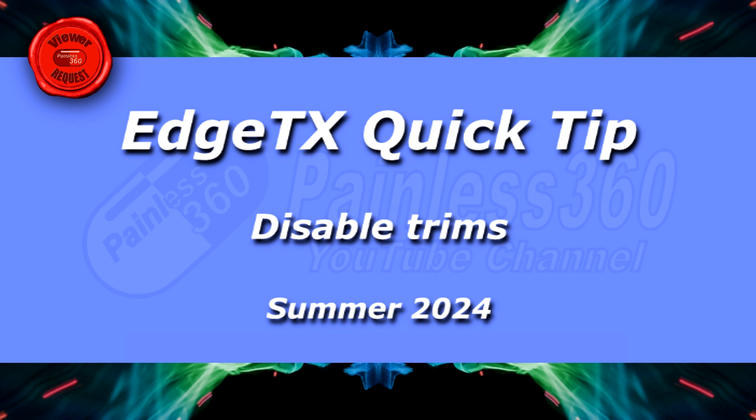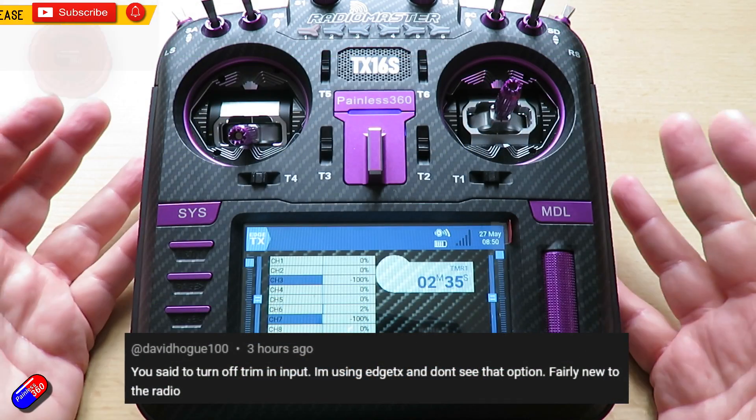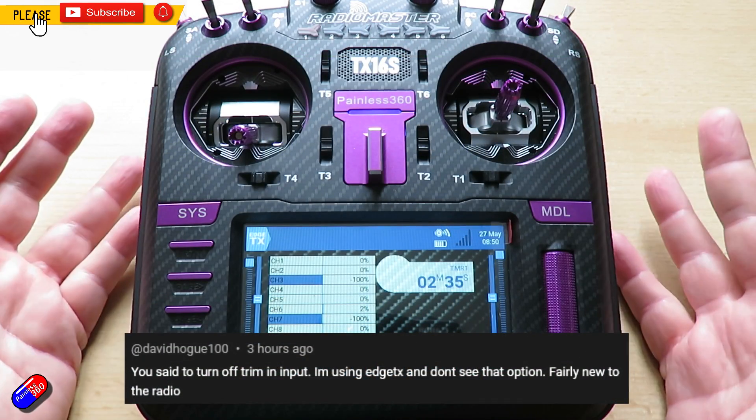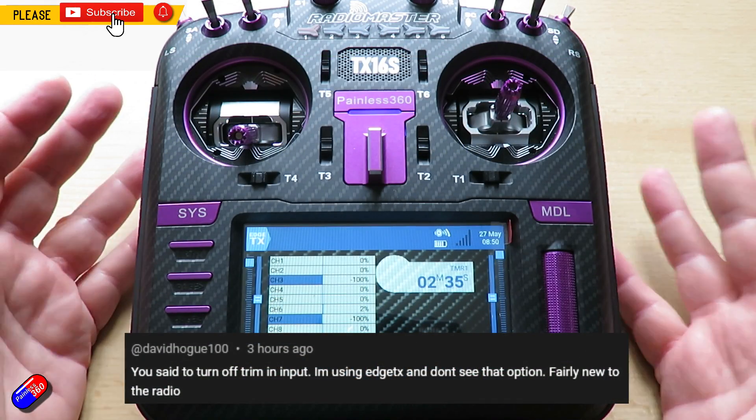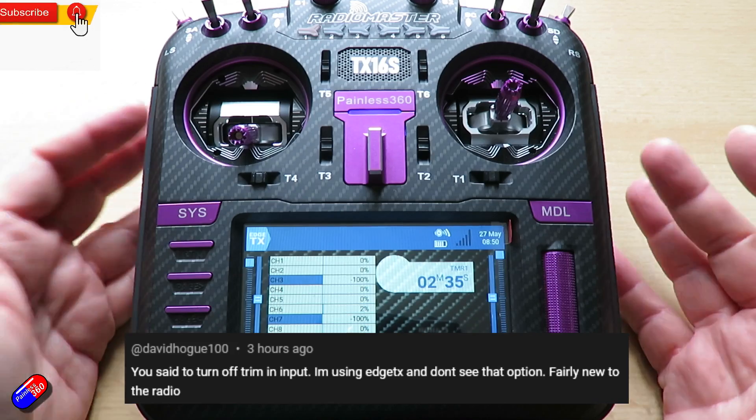Hello and welcome to this HTX quick tip for this gentleman here, David. David was asking how do you disable the trims.